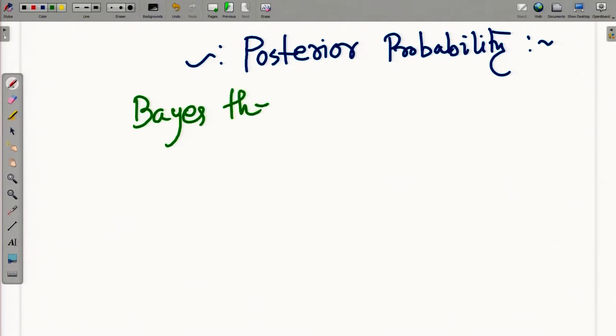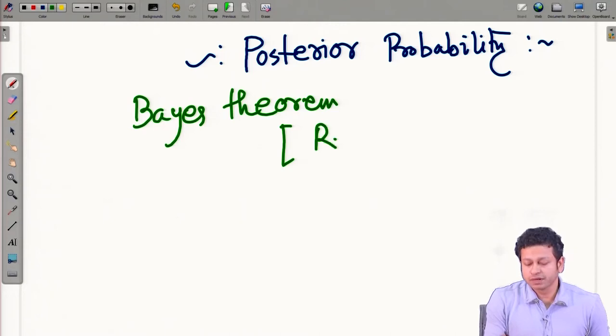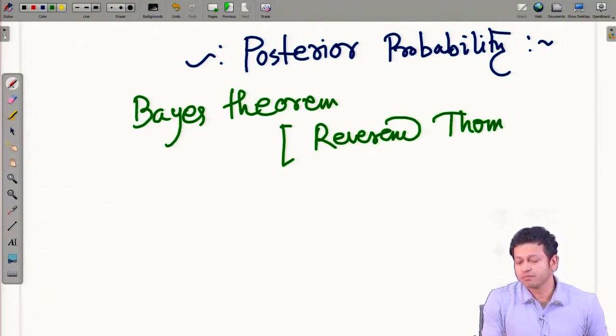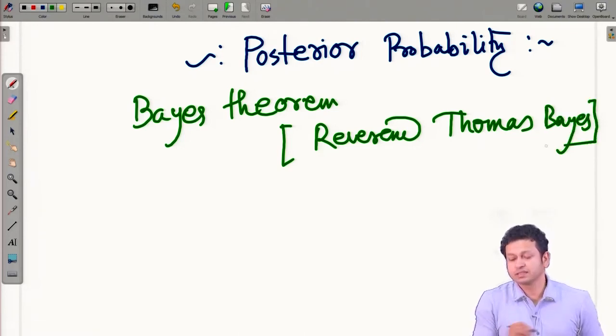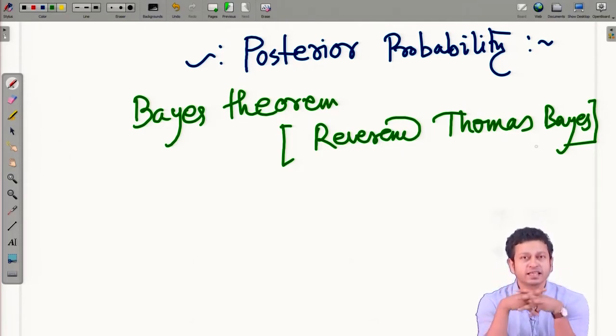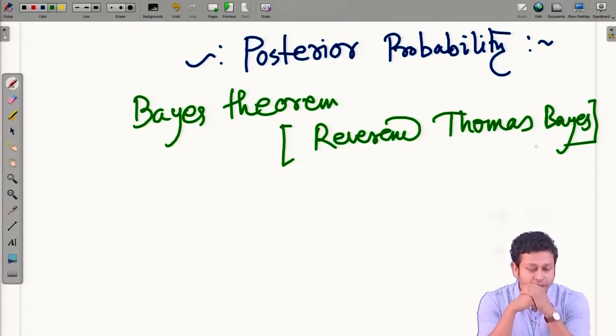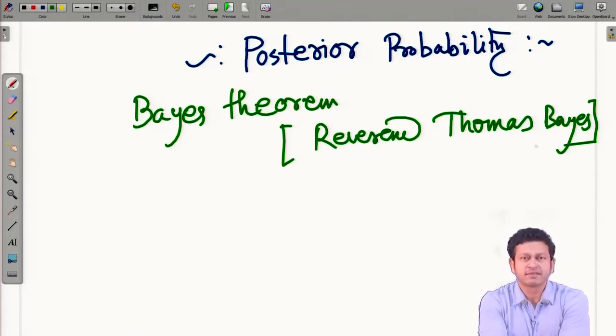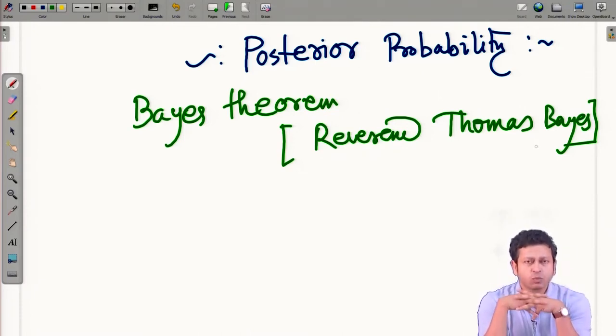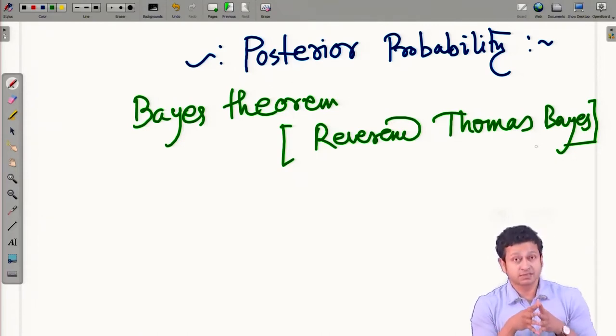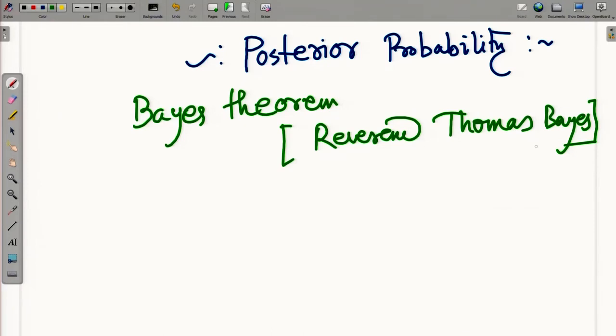Let me write down Bayes' theorem and pay tribute to its originator, Reverend Thomas Bayes. He was a minister of a church, and it is always intriguing to understand how certain theories come into place and become widely accepted. Back in the mid-eighteenth century, Reverend Thomas Bayes was a minister of a church. There was a debate about the resurrection of Christ — whether Christ would come back to life — and a renowned scholar named Hume wrote an essay on this topic.